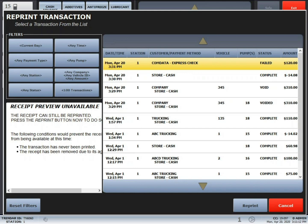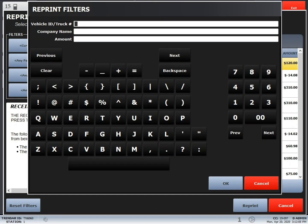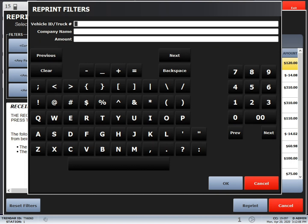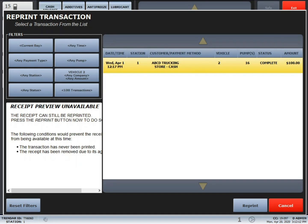In this case, we're going to press the any company, any ID button. Next, we need to enter our search criteria and press OK. Now the transaction we are looking for is in the middle of the screen, so just highlight it and press reprint.